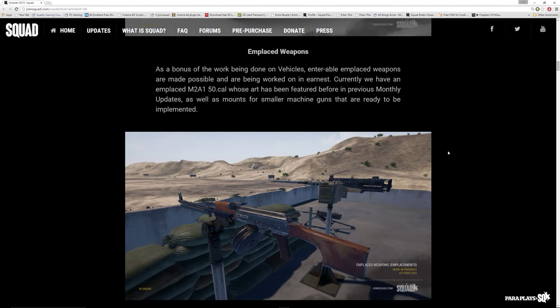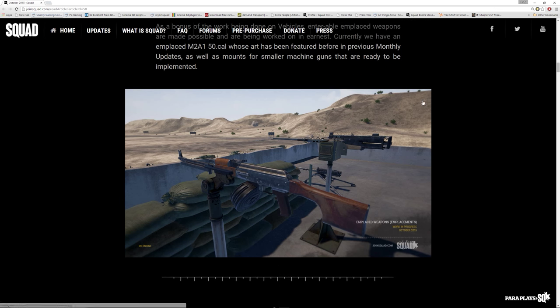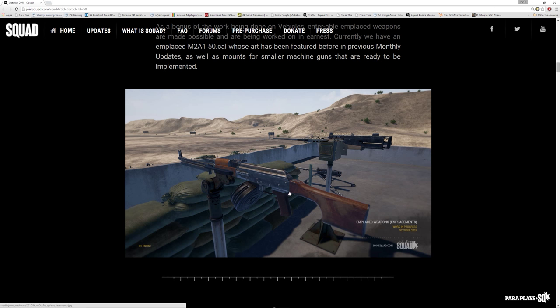Emplaced weapons. As a bonus of the work being done on vehicles, enterable emplaced weapons are made possible and are now being worked on in earnest. Currently, we have an emplaced 50 cal whose art has been featured previously in monthly updates. Oh, look at this. We've got the RPK mounted up there. We've got the 50 cal. We've even got it mounted down here. Absolutely fantastic. These are the sort of weapons, these two especially are the sort of things that I was using in Arma, part of the FSG. So this thing will, my God, it will just smash vehicles to pieces. And I actually really do like the RPK in game and not a lot of people tend to choose it, but I really like this weapon.